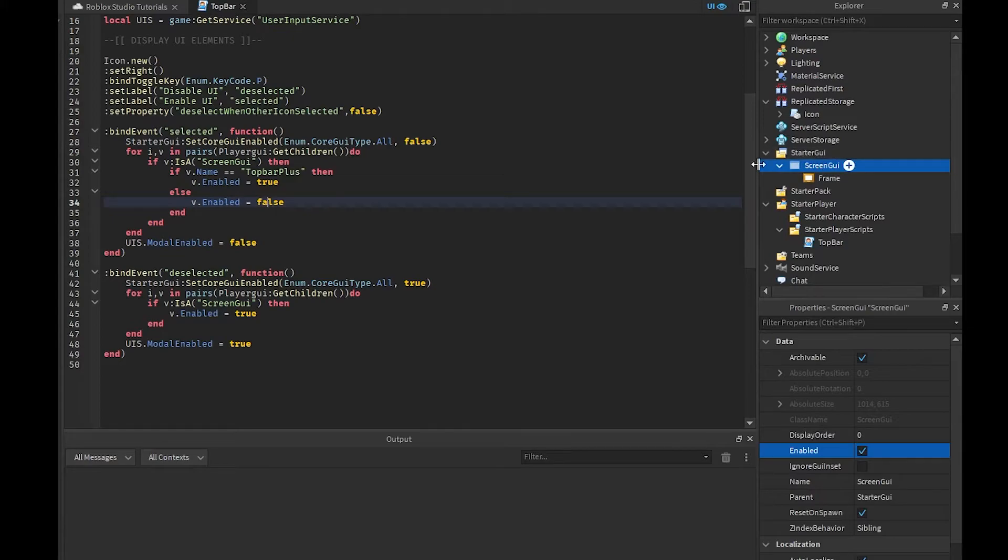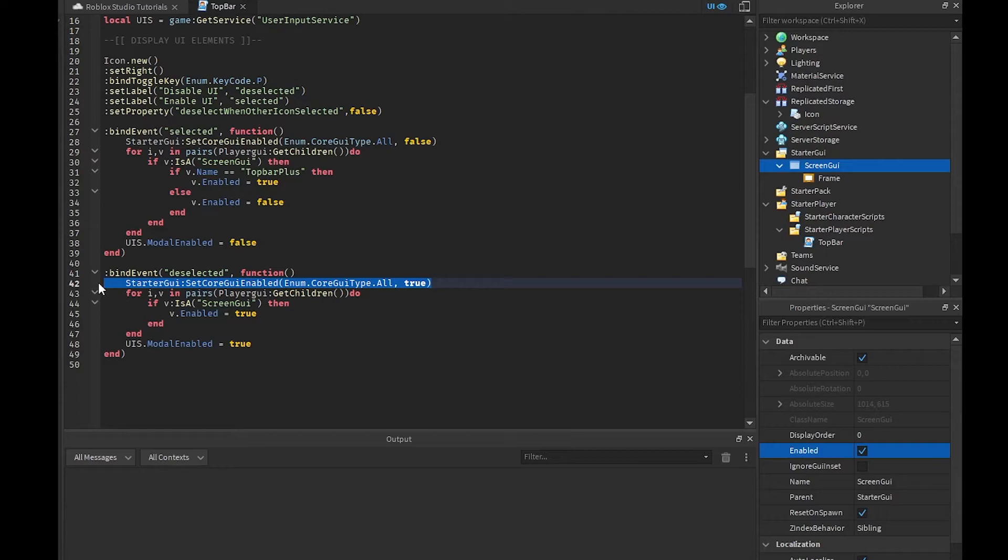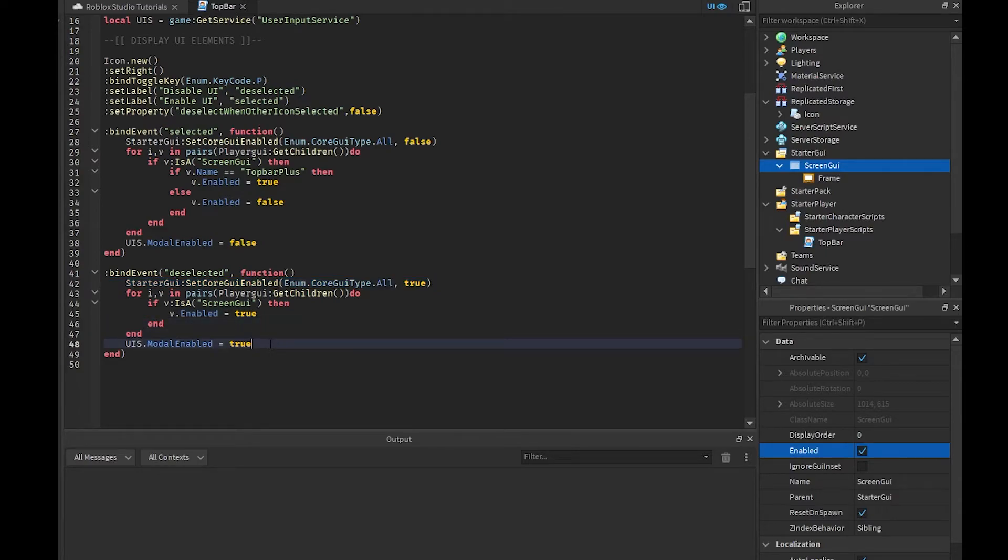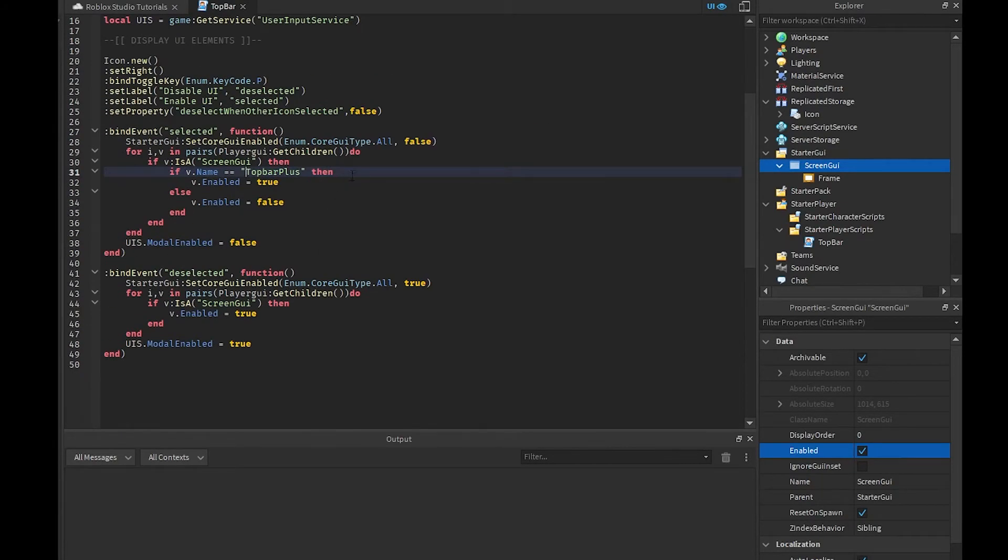As you can tell this is screen GUI so it was just going to be set to false. Then what we're going to be doing is we're going to be setting everything back to true, all the screen GUIs back to true and the modal enable to true. It's honestly really simple.